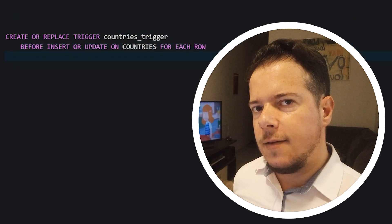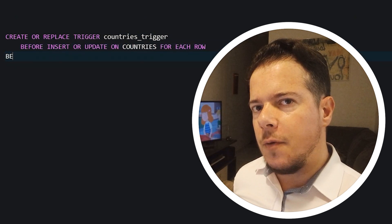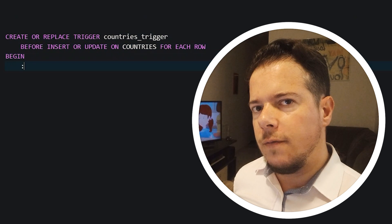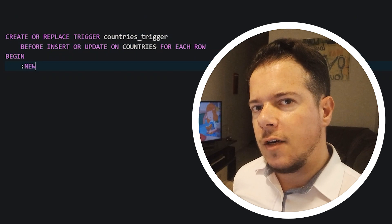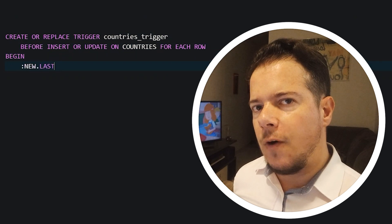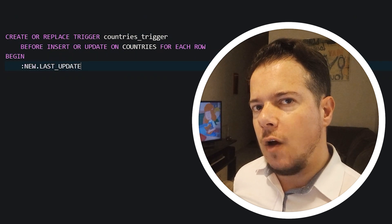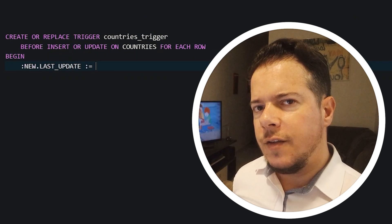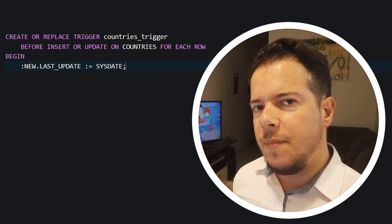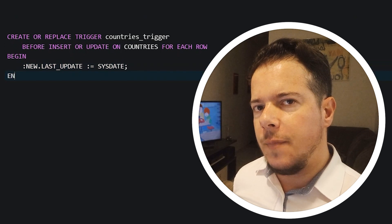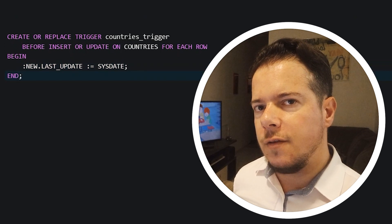Or you have a table of complaints and every time a complaint is solved, you have to start a procedure to perform operations in other tables. These situations can be easily solved by using triggers.